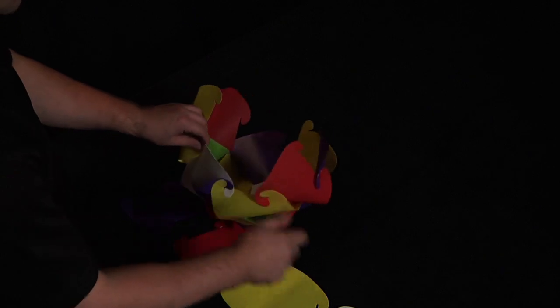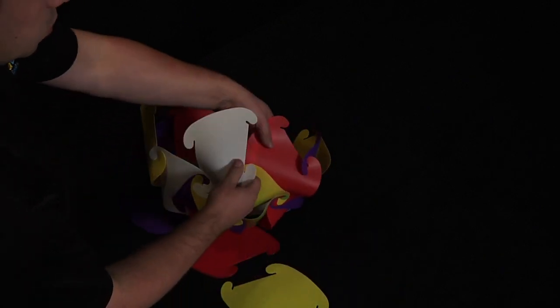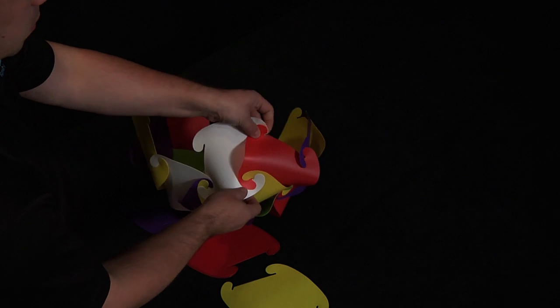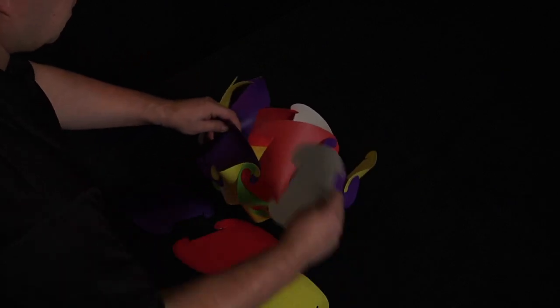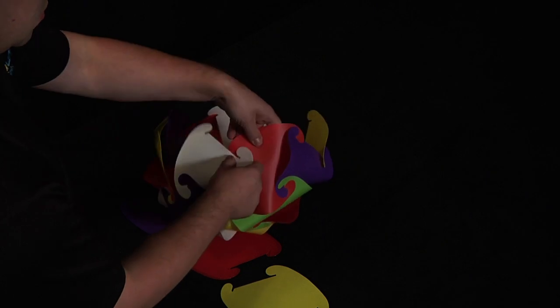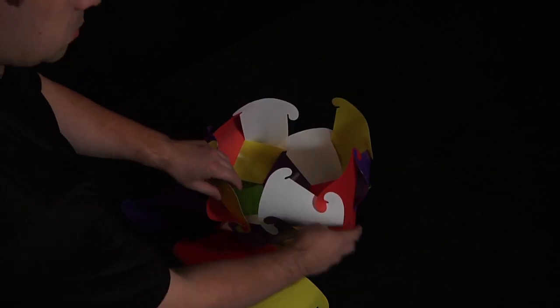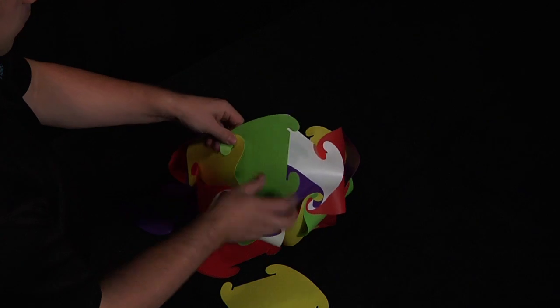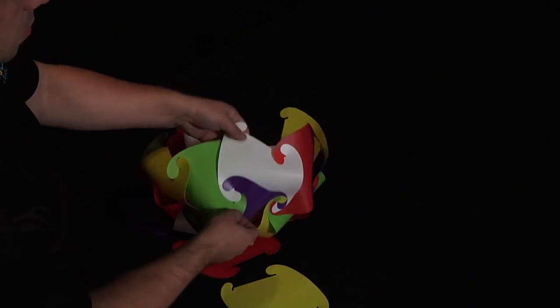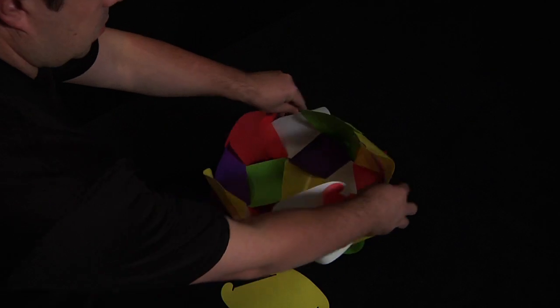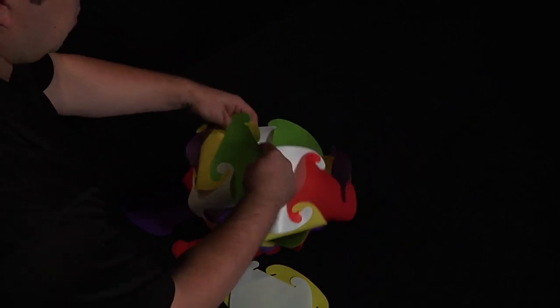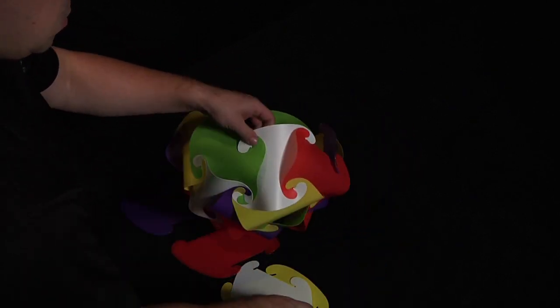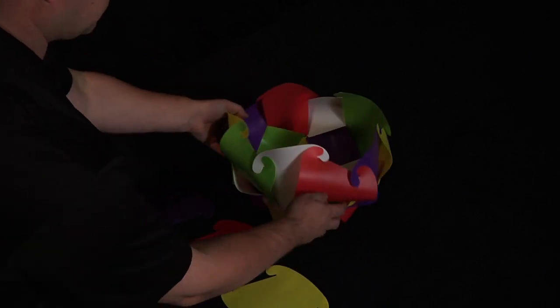The next step is attaching the white, which will go next to the orange, and across as a vertical. Then adding the last two green pieces. The third row is complete.